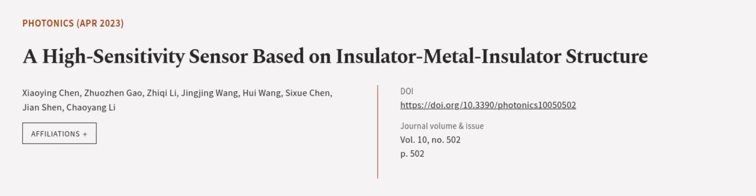This article was authored by Xiaoying Chen, Zhuxin Gao, Zhouqi Li, and others.